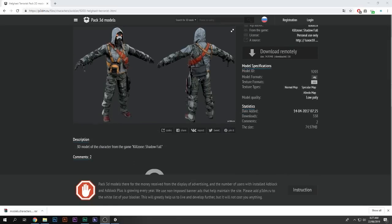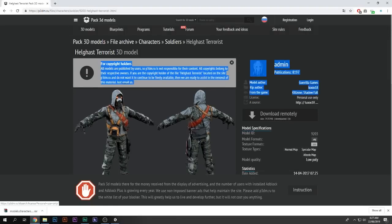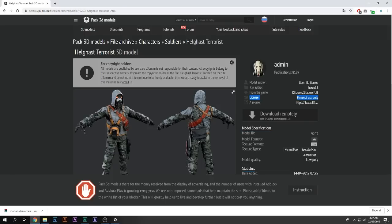There is one problem: the license is for personal use only. You cannot use this 3D model or any model from this site in a game that is professionally or commercially built — like something released on a store or Google Play. This is copyrighted material and you may get copyright strikes.